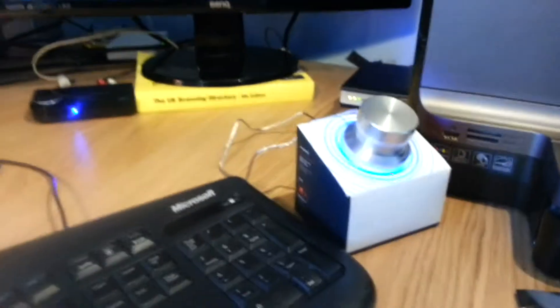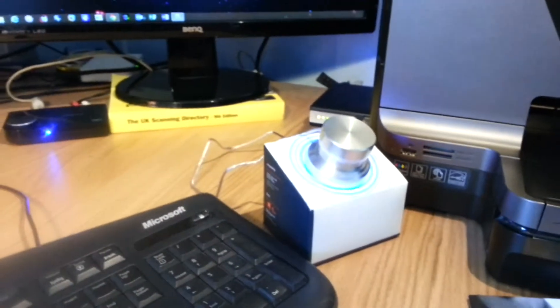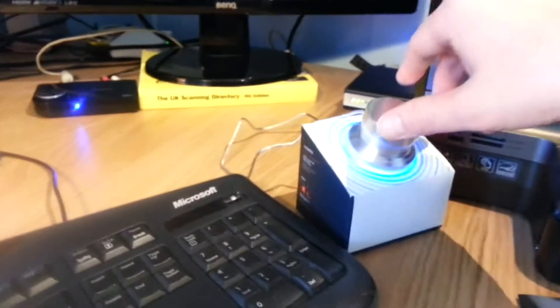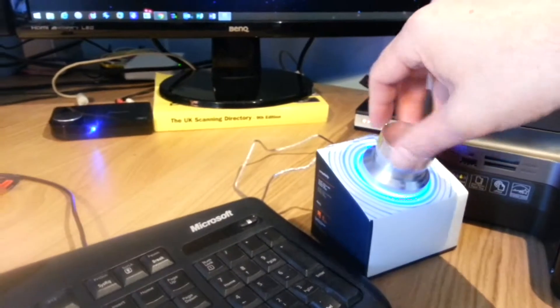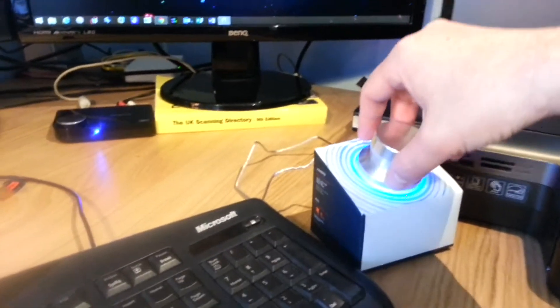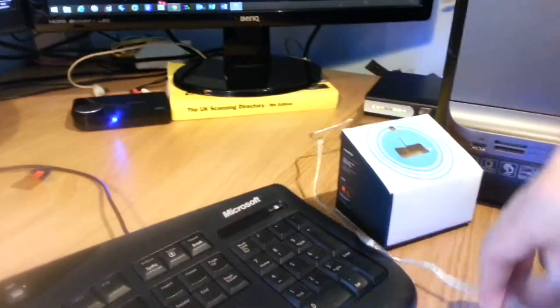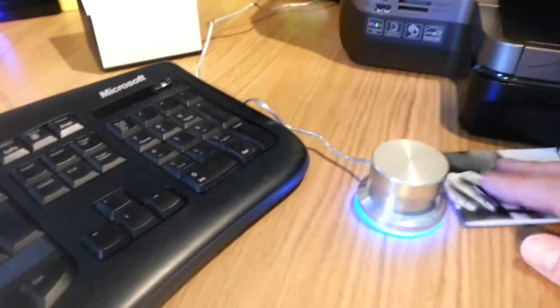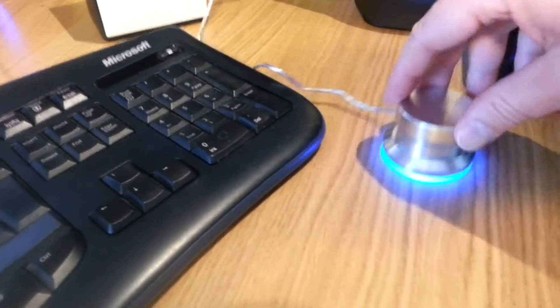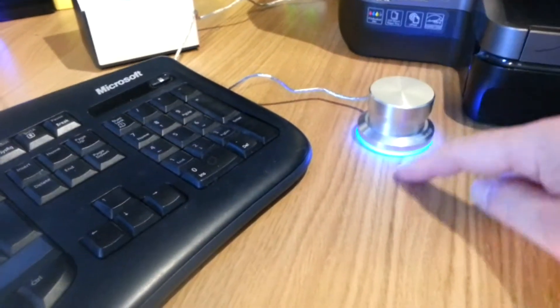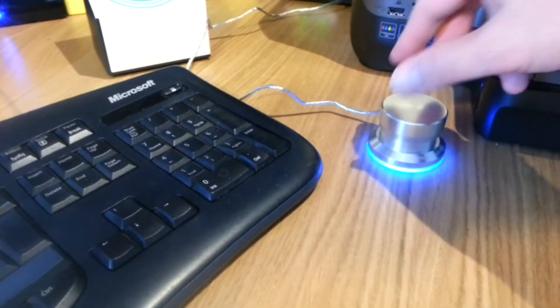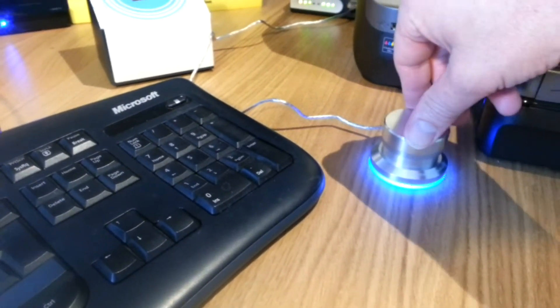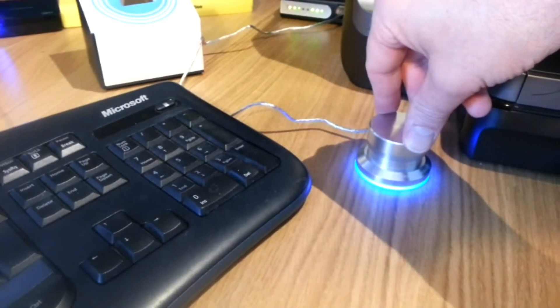So anyway, that is the Griffin Technologies PowerMate knob for want of a better description. Oh, and the other thing I should mention as well, before I forget, is it comes with a nice blue LED light around it. And in fact, I presume it's LED, but anyway, if you use it as a volume control,